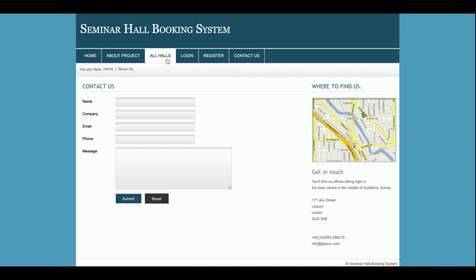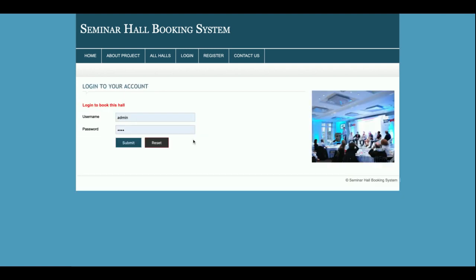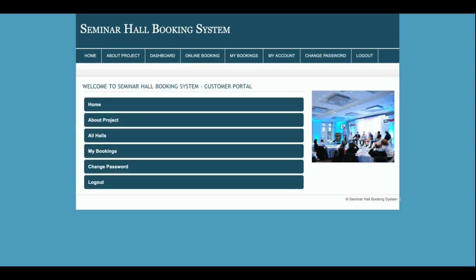Now I am going to book a hall. There is a restriction: if you don't have a user ID and password, you will not be able to book a hall. So I am logging in as a customer.